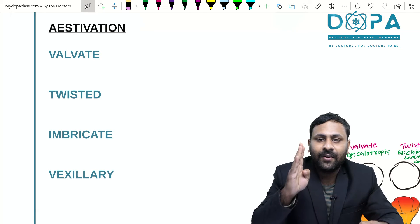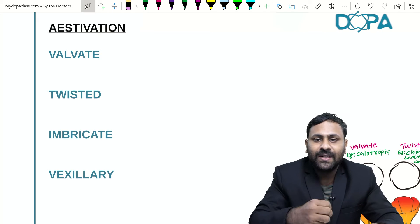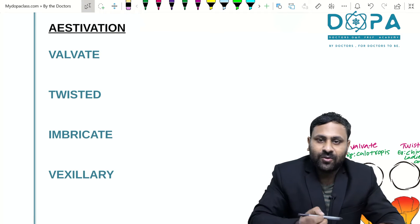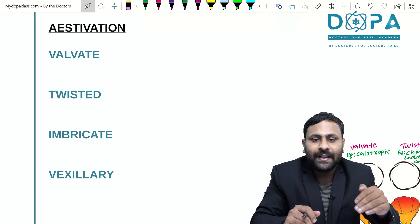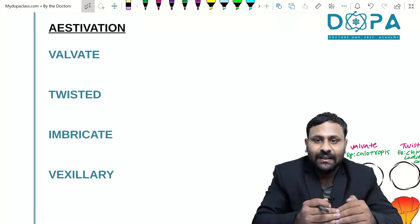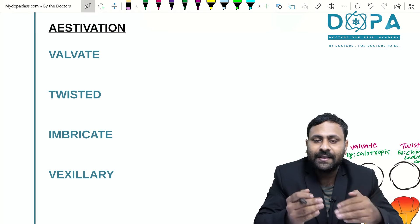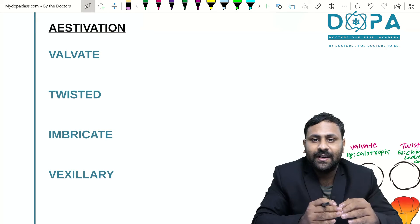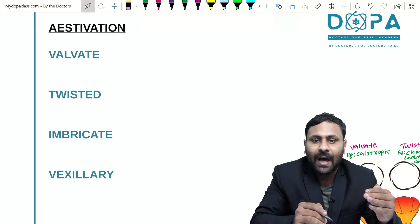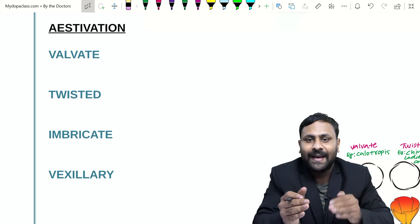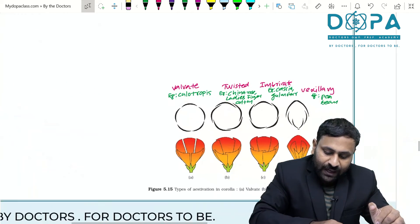There are four types of aestivation: valvate aestivation, twisted aestivation, imbricate aestivation, and vexillary aestivation. These types and their examples are very important. In valvate aestivation, sepals and petals just touch each other with no overlapping. In twisted aestivation, they overlap each other in a regular manner. Imbricate aestivation means they overlap in an irregular manner. Vexillary aestivation is mainly found in the pea family or Fabaceae members.